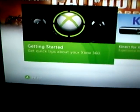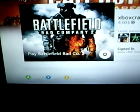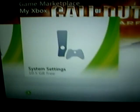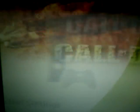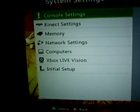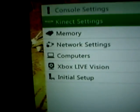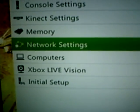Go all the way over to System Settings. Then go down to Network Settings.